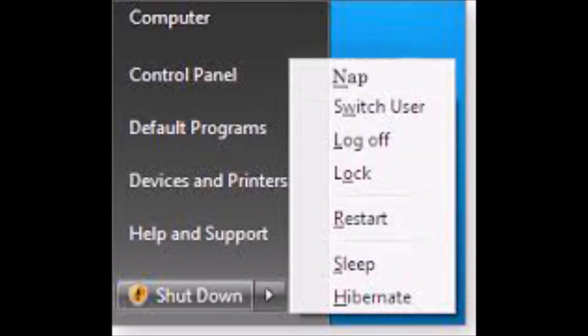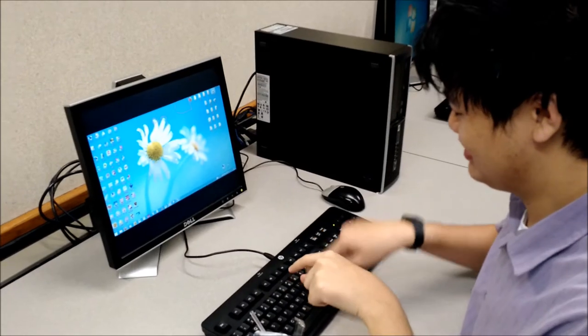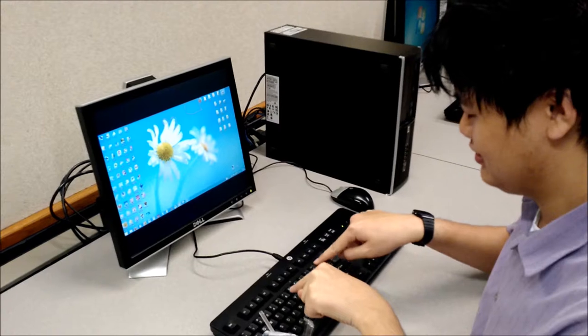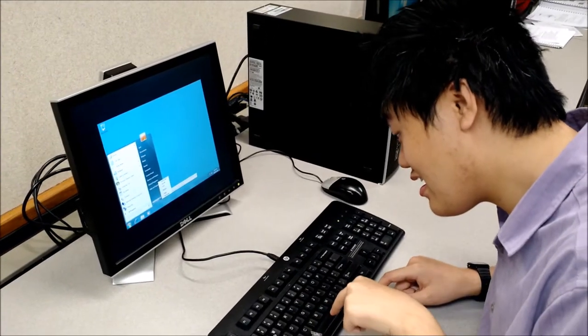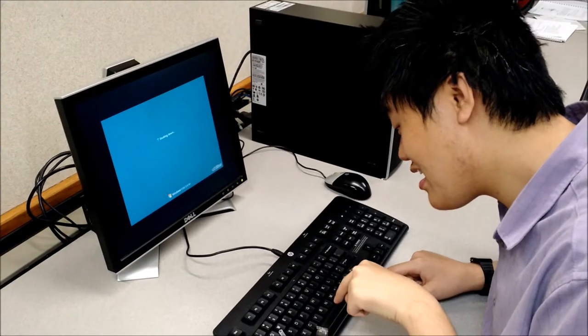You have several options when logging out of a computer in a computer lab. Take Jeff here. He decides to shut down the computer. That's being energy efficient.